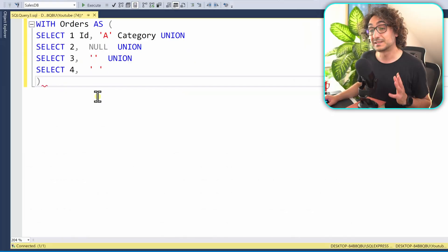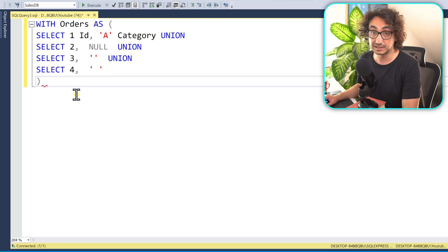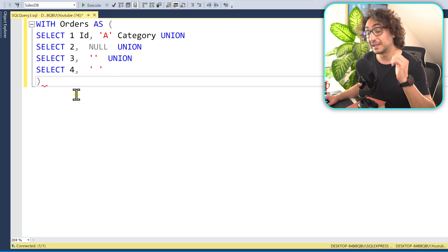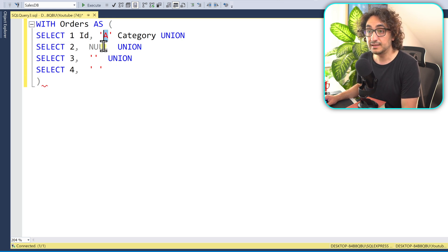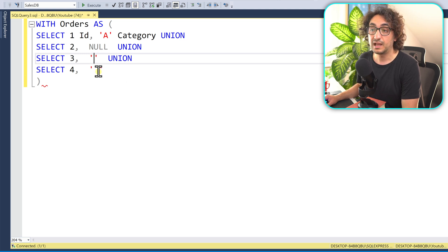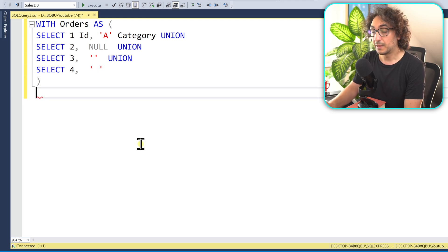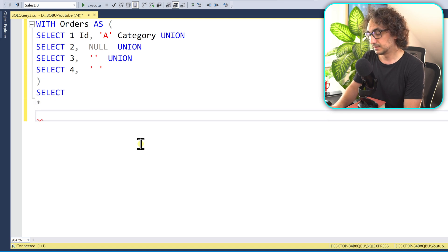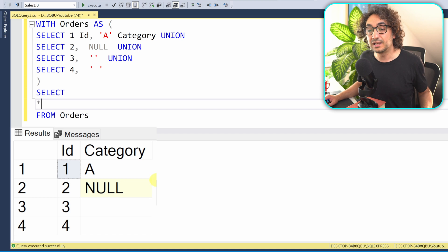Let's see those three scenarios inside SQL. I have some dummy data using INSERT statements — don't worry, I'll cover those in the next tutorials. We have four rows: the first with value 'A', the next is NULL, the third has an empty string with nothing between the quotes, and the last has a space between the quotes. Let's query this temporary table: SELECT * FROM orders and execute.